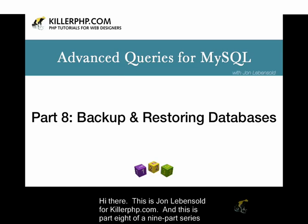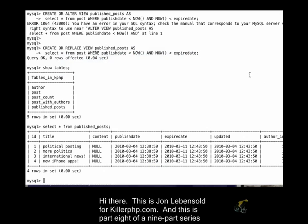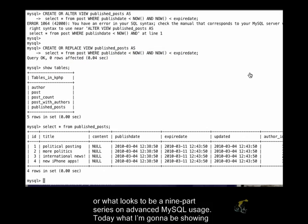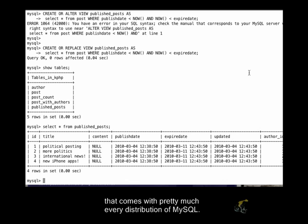Hi there. This is John Levensold for KillerPHP.com, and this is part eight of a nine-part series on advanced MySQL usage. Today I'm going to be showing you how you can do backups and restore your data with the help of the MySQL dump function that comes with pretty much every distribution of MySQL.